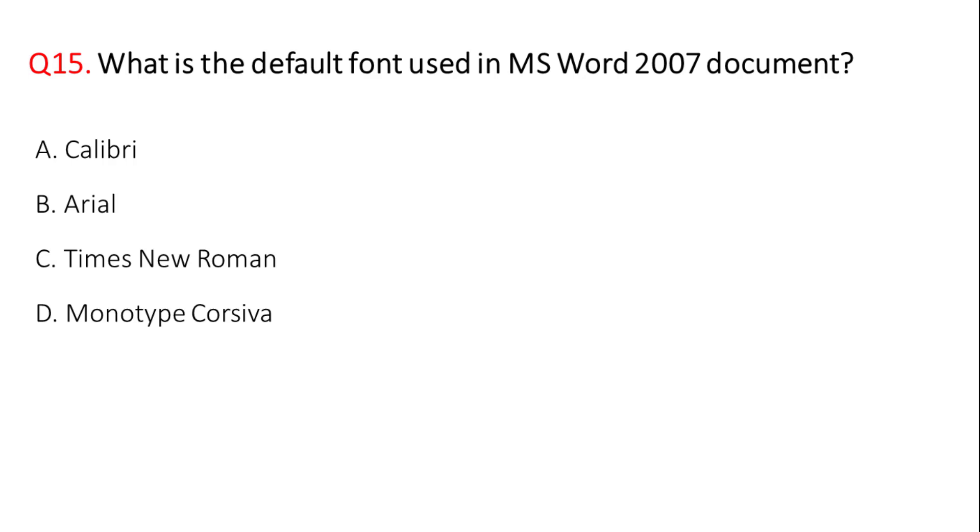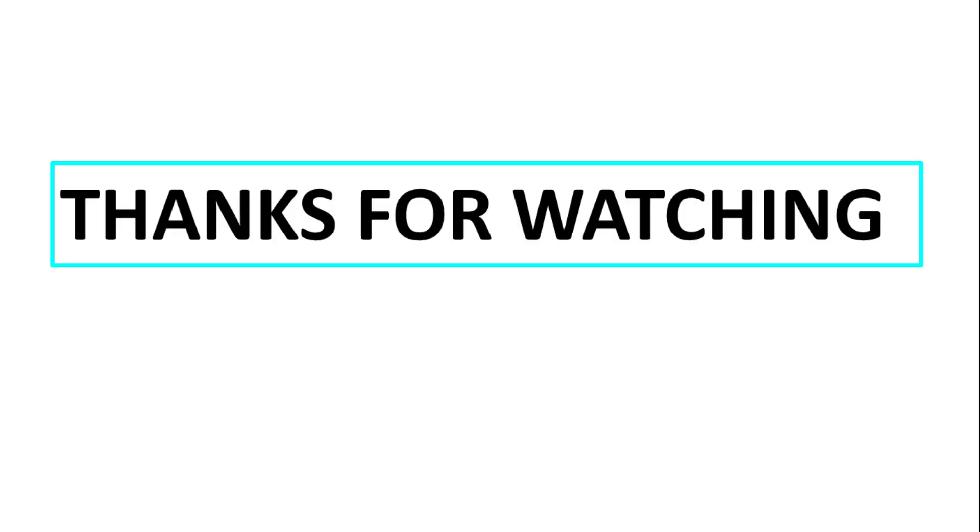The correct answer is option A, Calibri. Okay friends, thank you for watching the video. This is useful for your study.